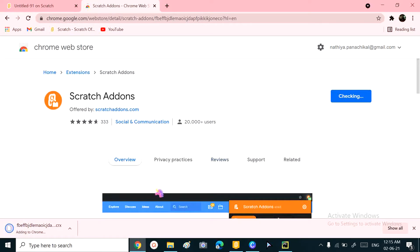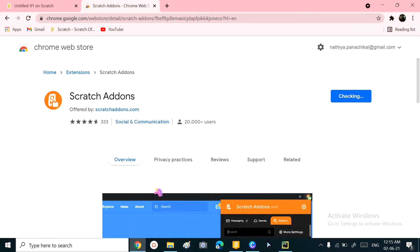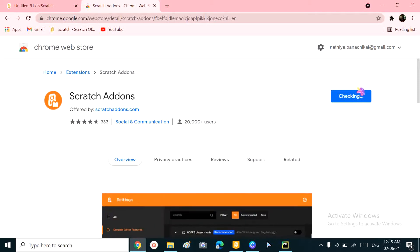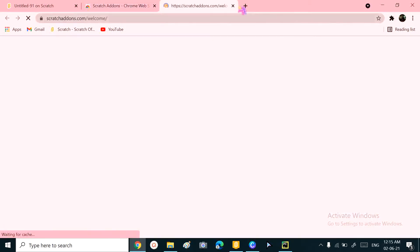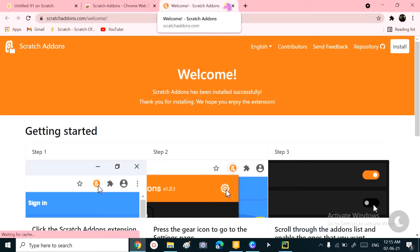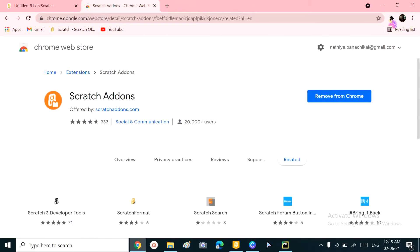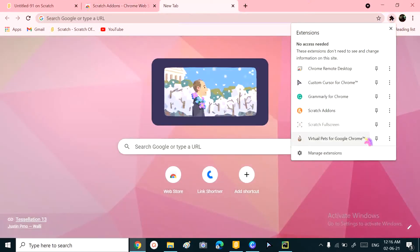This might take a while. Soon enough, it will add to Chrome and you'll get a welcome letter. Next, let's go to a new tab and go to